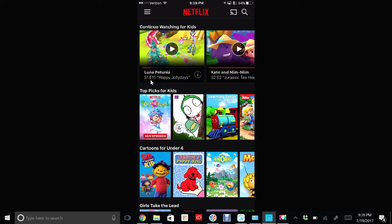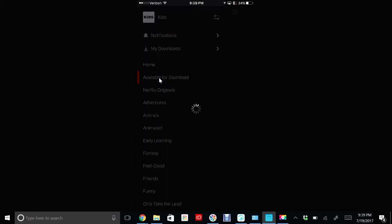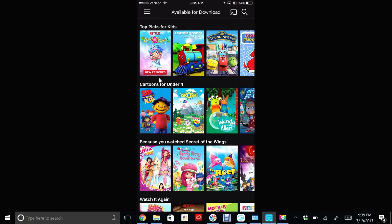You can actually download TV shows onto your phone and watch them whenever you want. To do that, you're going to go up and click these three lines in the upper left-hand corner, and you'll see where it says my downloads and available for download. I'm going to click on available for download. Netflix doesn't allow you to download all TV shows, so this will sort it out and only show you shows they're able to download.